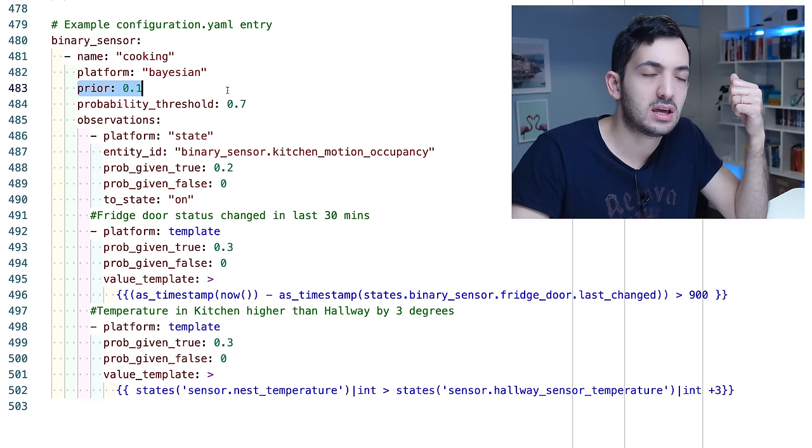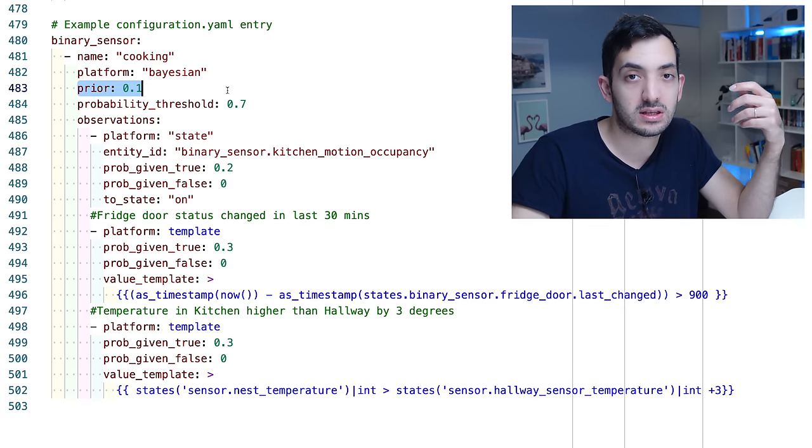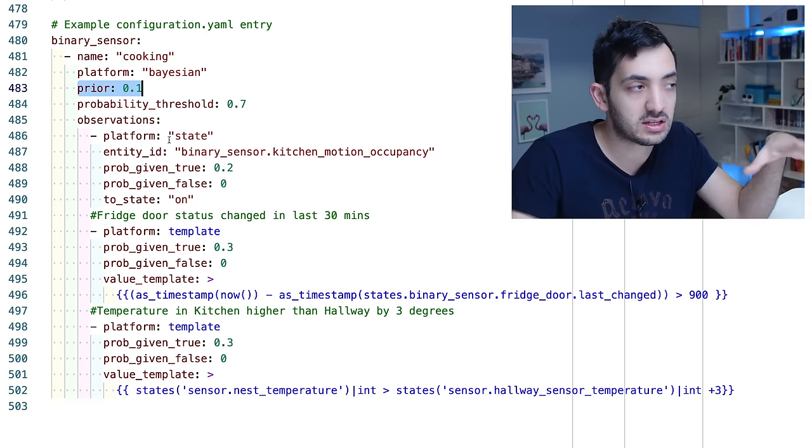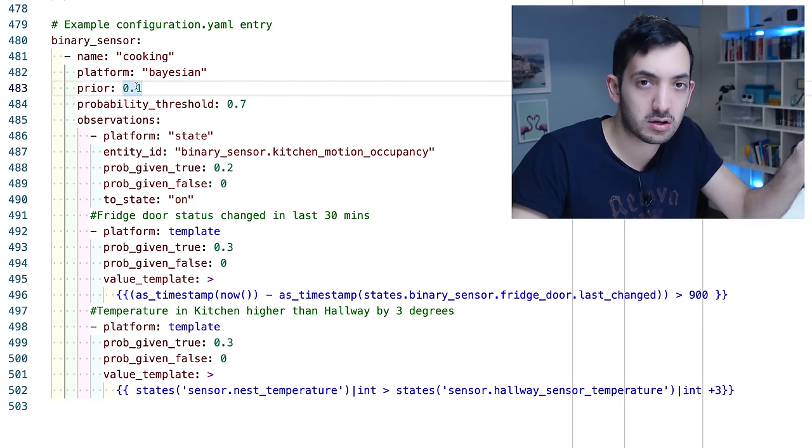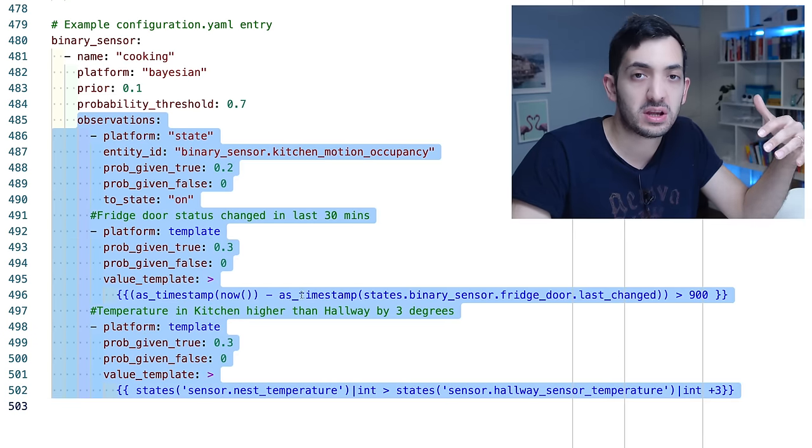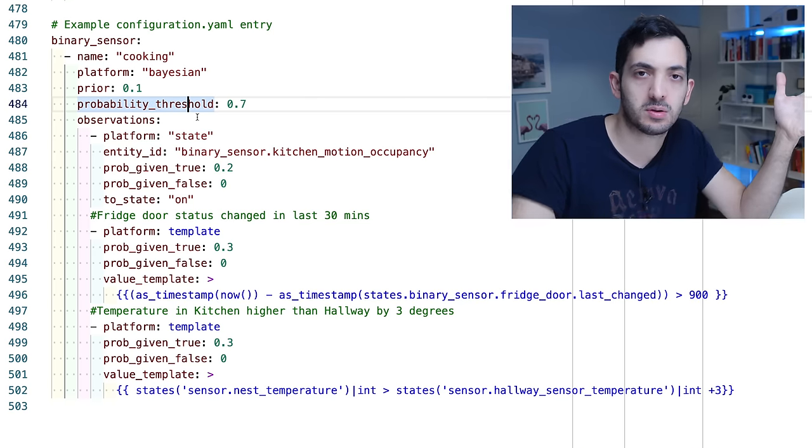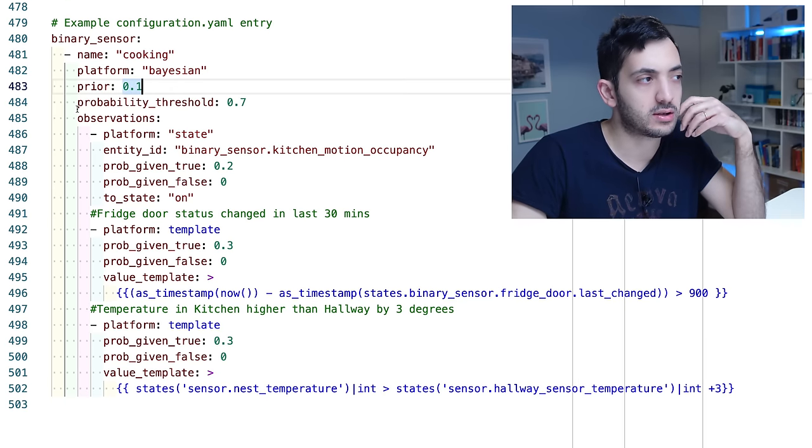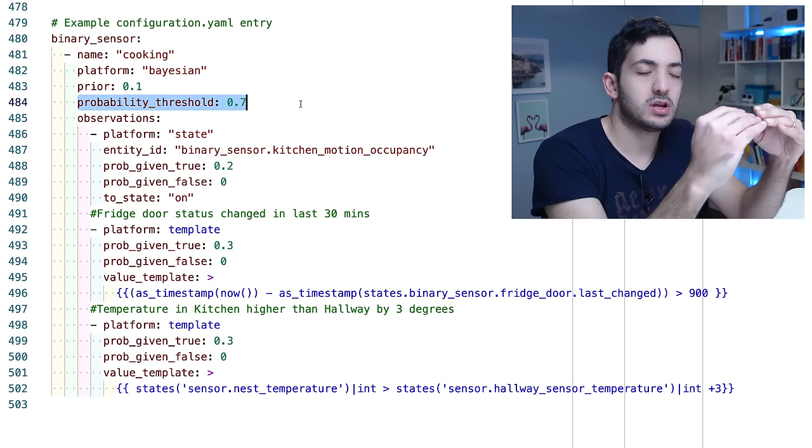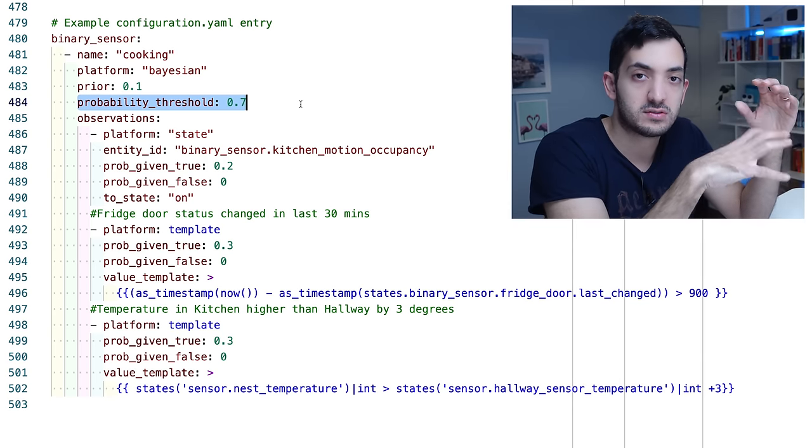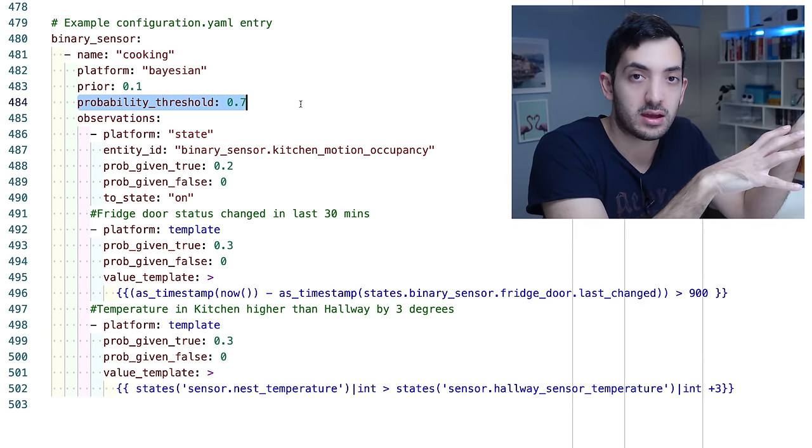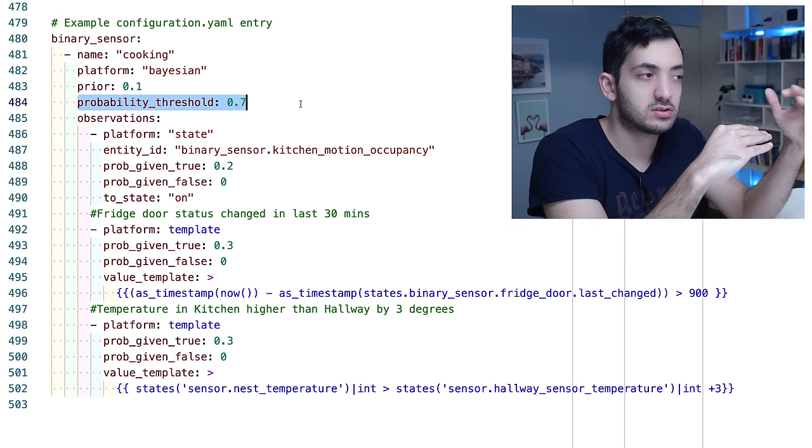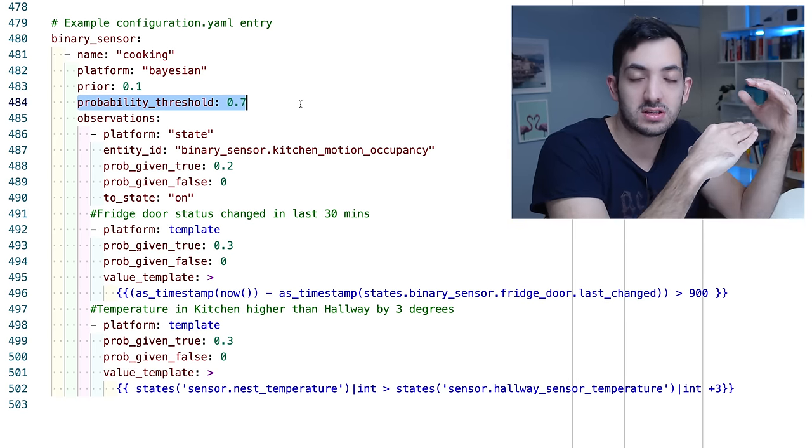Now prior, what does this mean? Prior is the likelihood, the statistical likelihood that this is actually occurring, that the event is occurring without any of the observations triggering. So could we be cooking really without any of this happening? Potentially. It could be possible. I've put a low weight on that, 0.1. The probability threshold is actually what we're looking for. So this is basically where we need to get a sum of all of the observations and the prior needs to be higher than the probability threshold. Once it's crossed the threshold then the binary sensor will turn on. If it hasn't crossed the threshold then it will stay off.